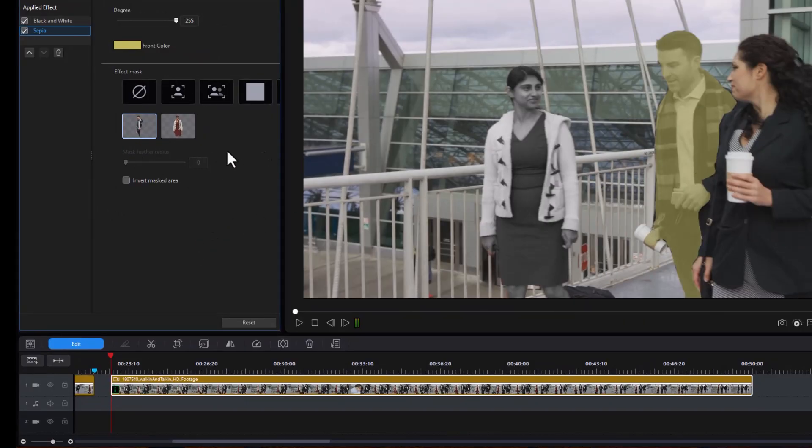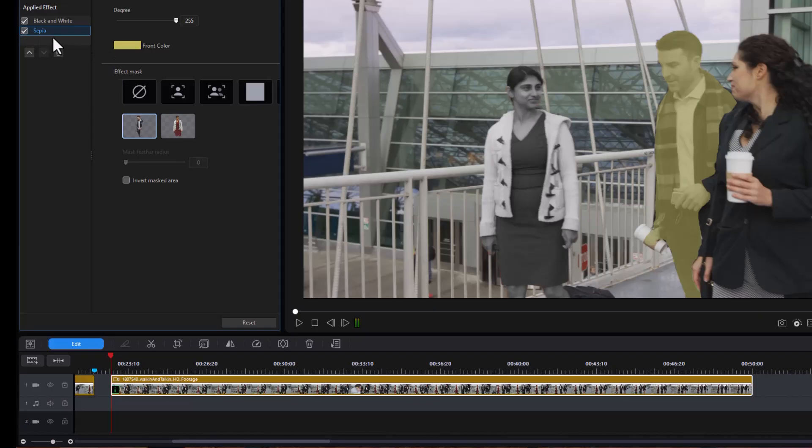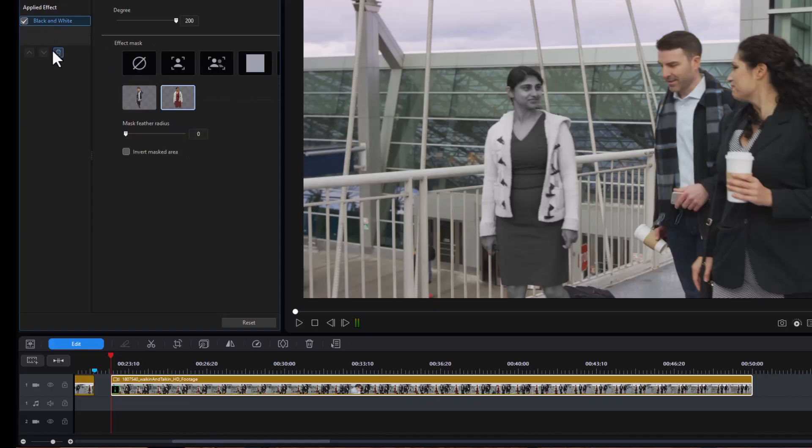So apparently you can do multiple masks related to the kinds of effects you want to do. That's good news. So let's see if there are any others we might want to try. I'm going to remove the sepia one for now, but I didn't remove the mask which is good.